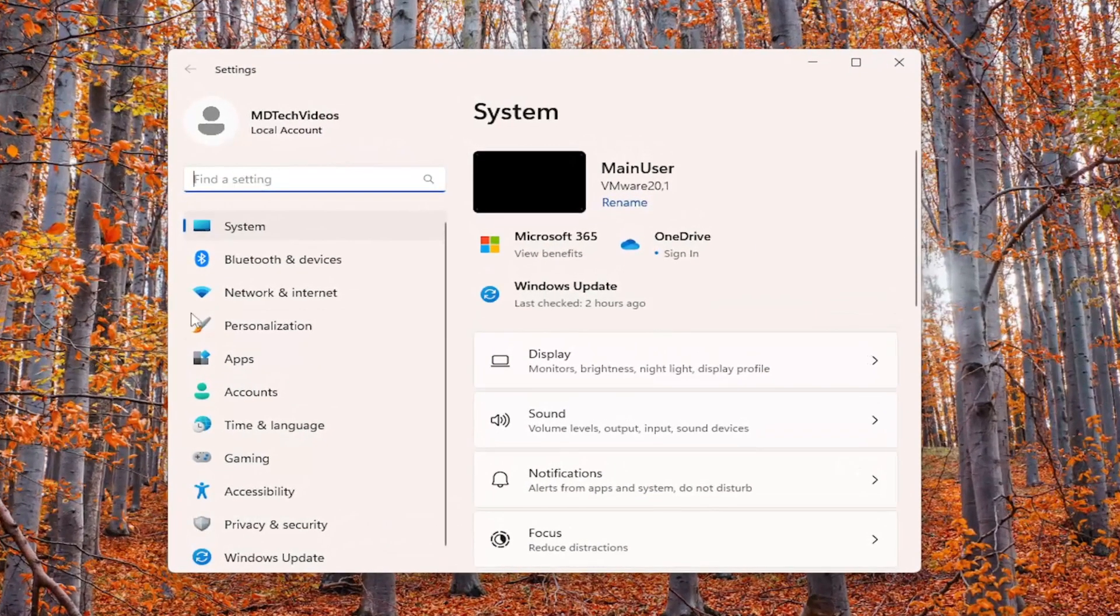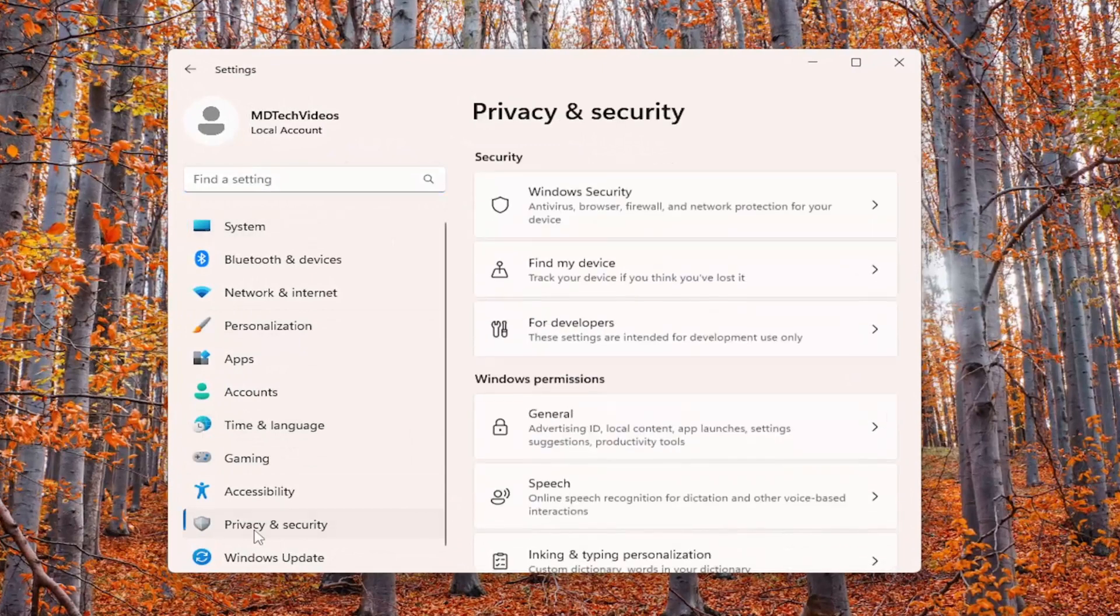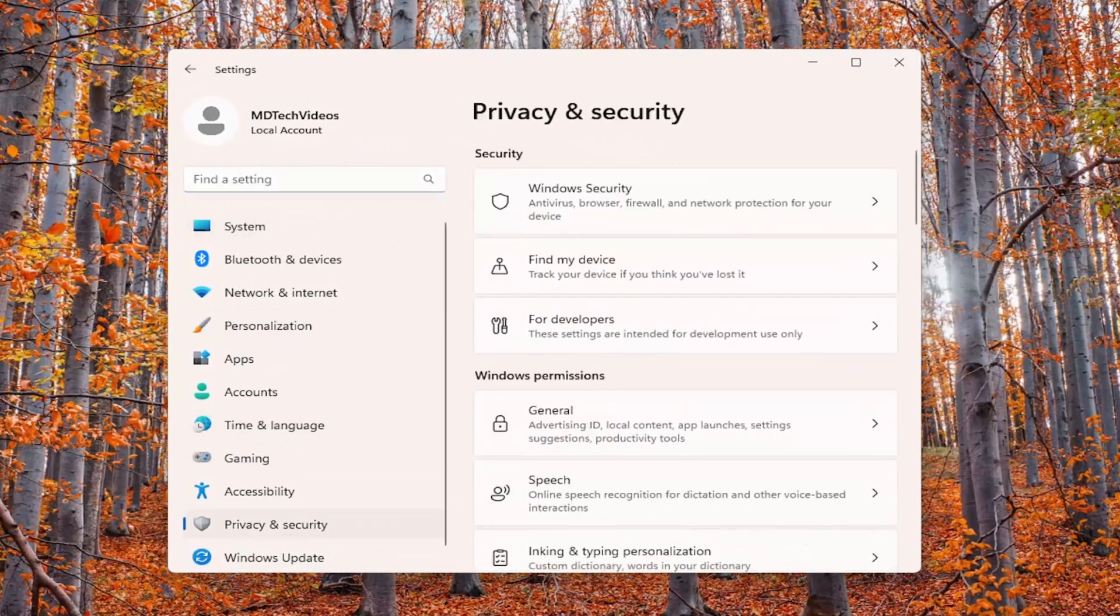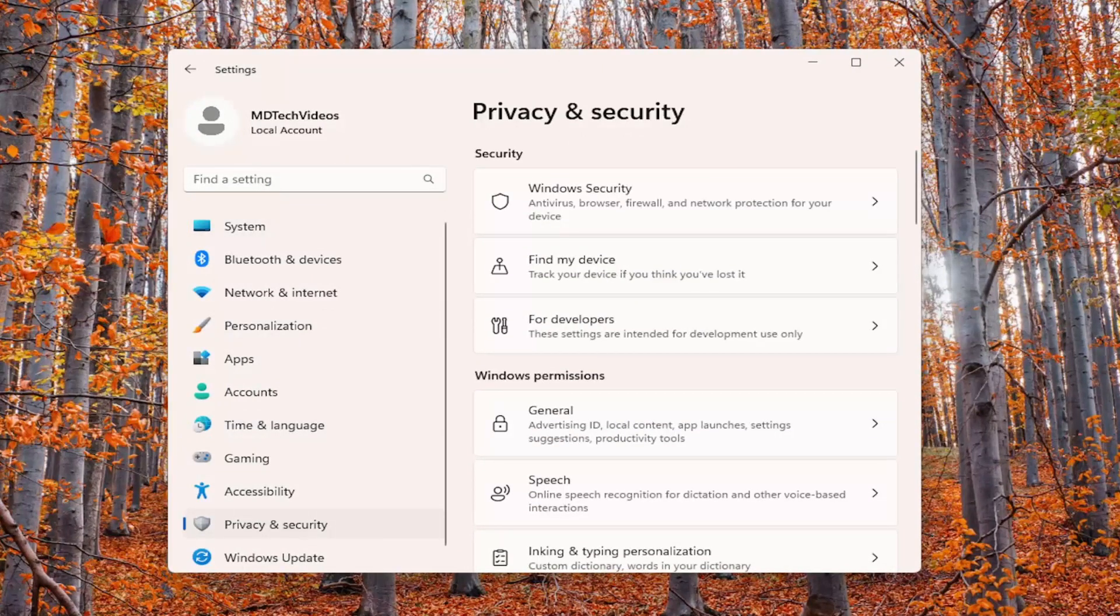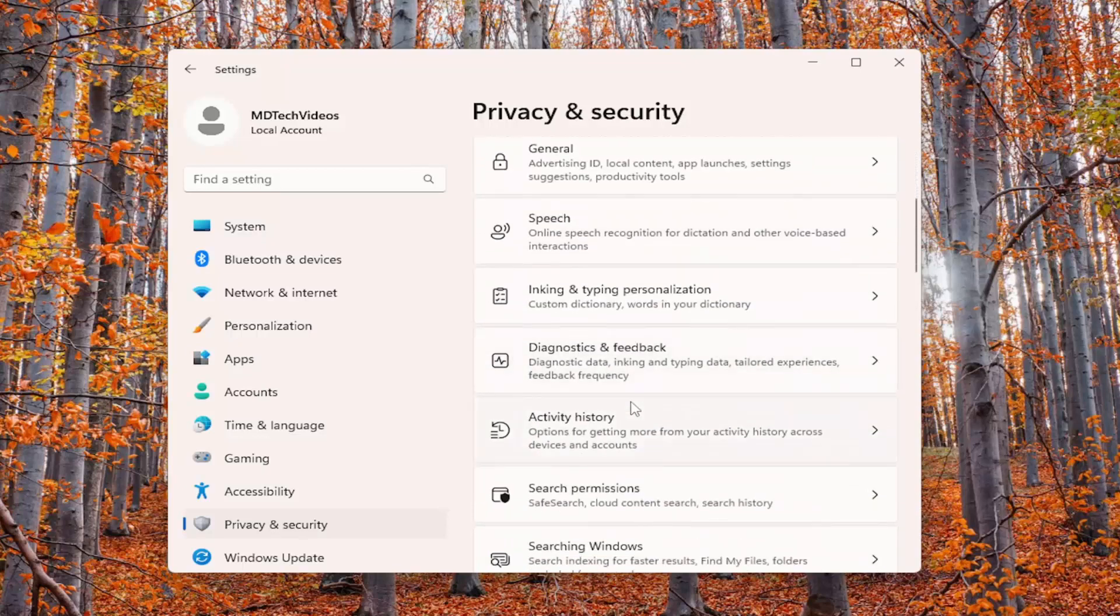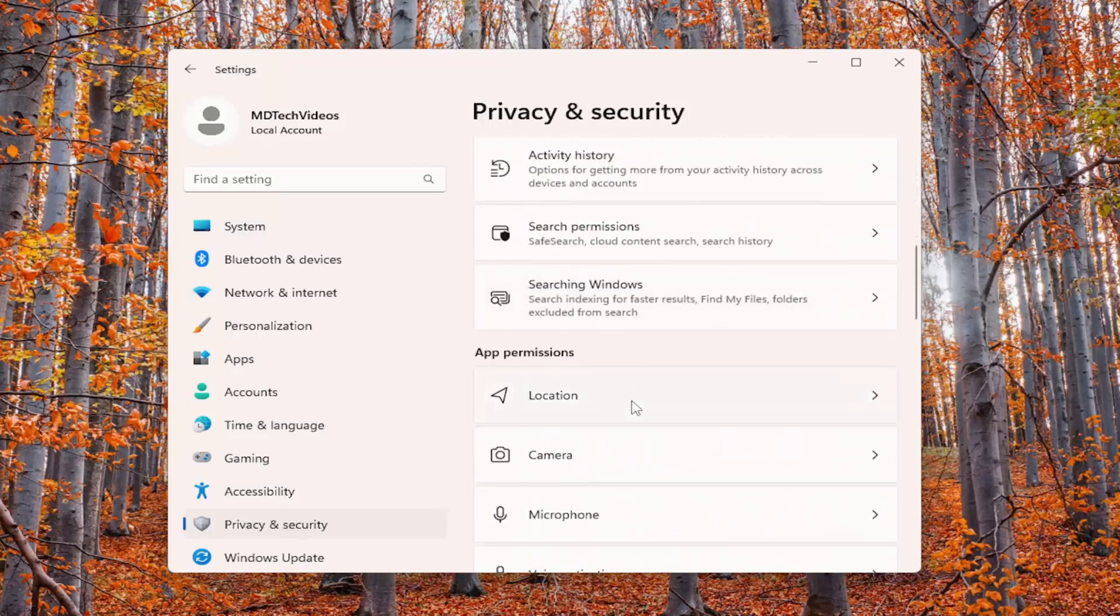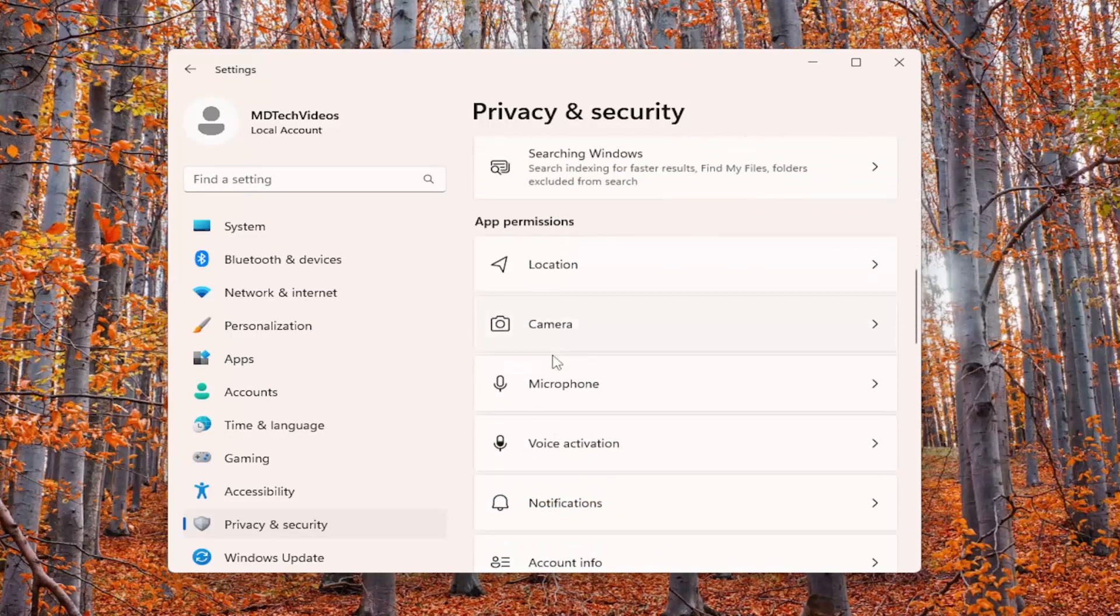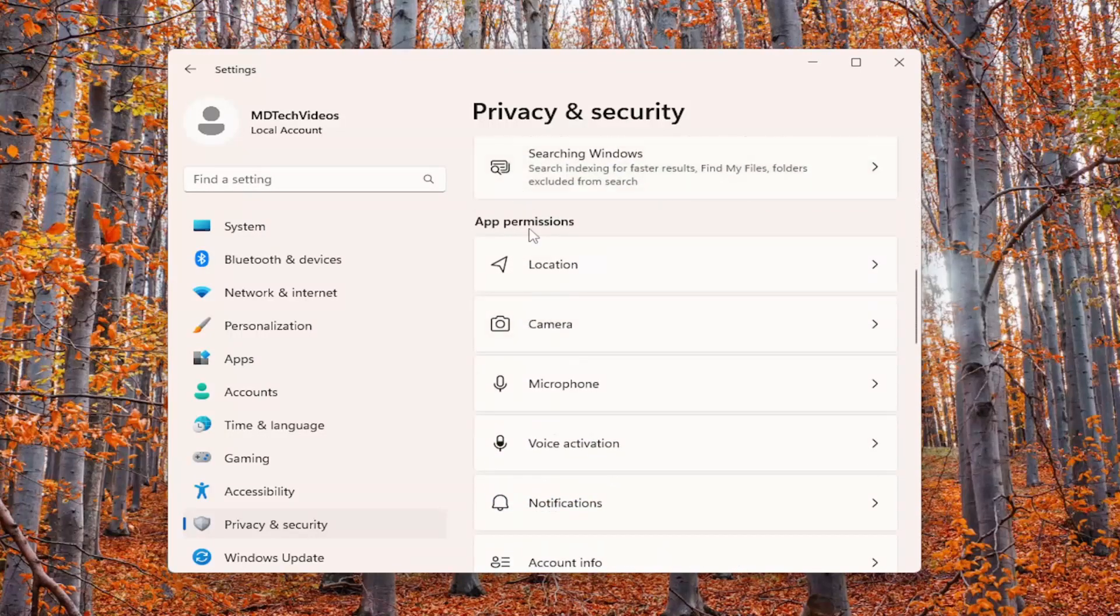On the left side, select Privacy and Security, and then on the right side, locate where it says App Permissions. Go down there and select Location.